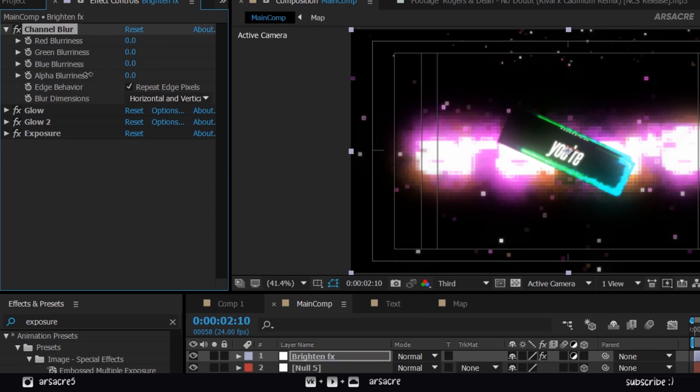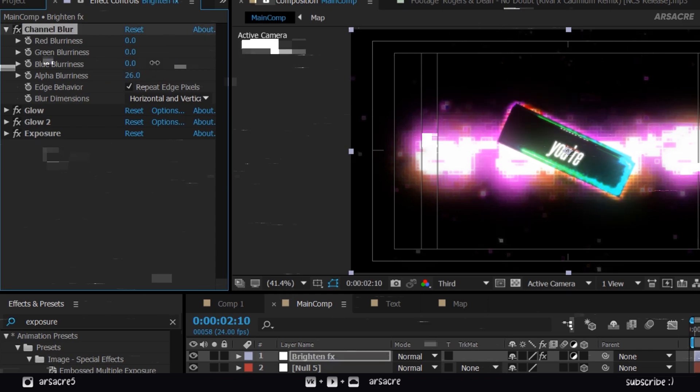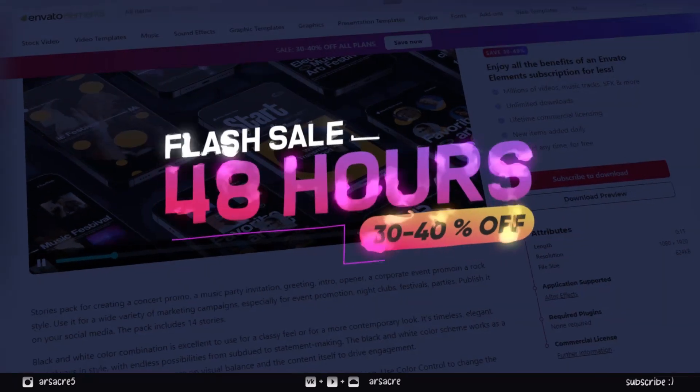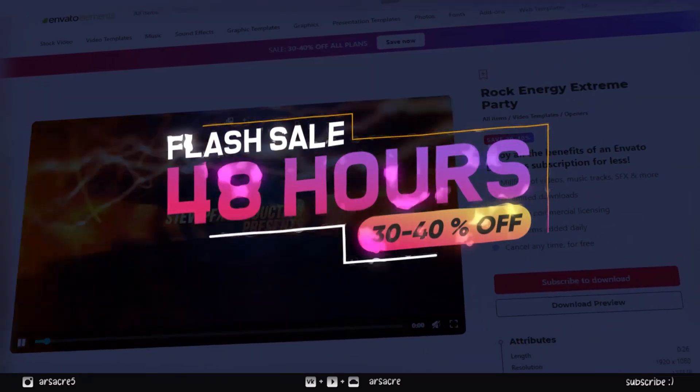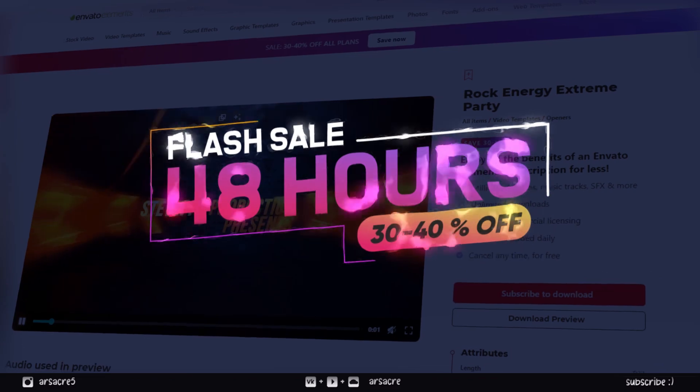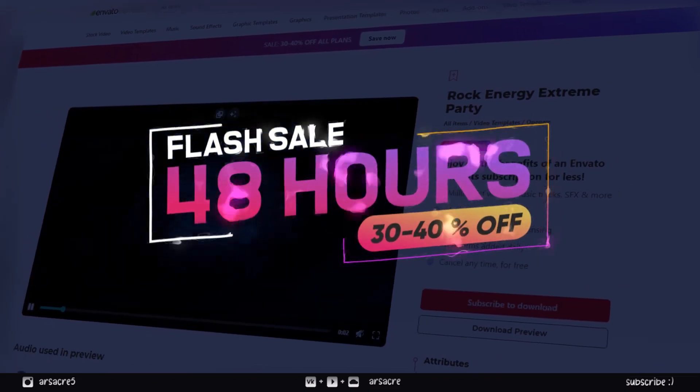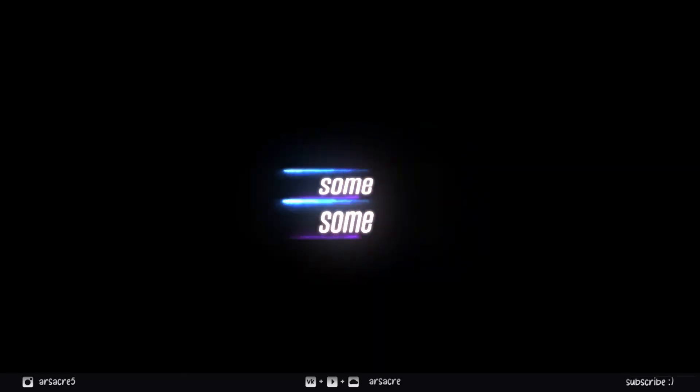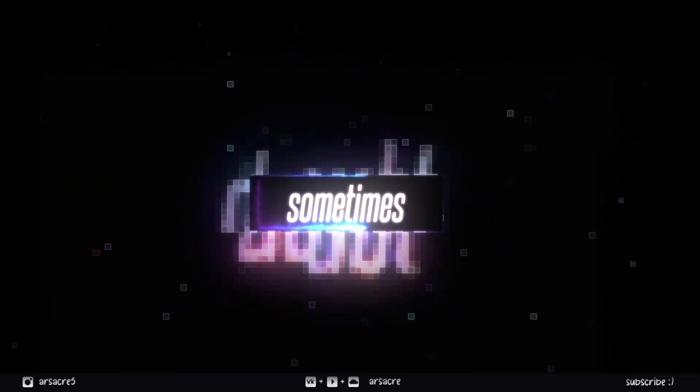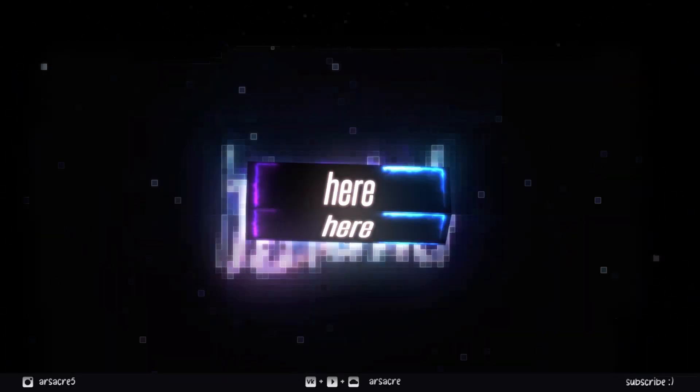So, I hope you enjoyed this tutorial. Make sure to check out Envato. I'll catch up in new tutorial.